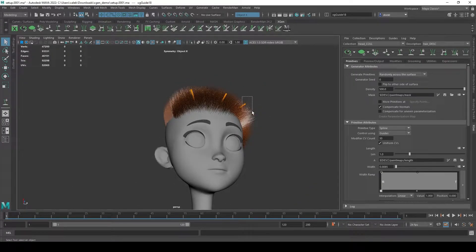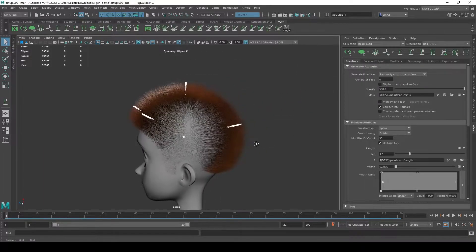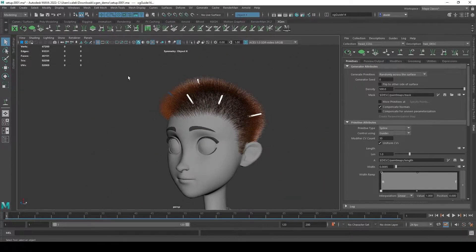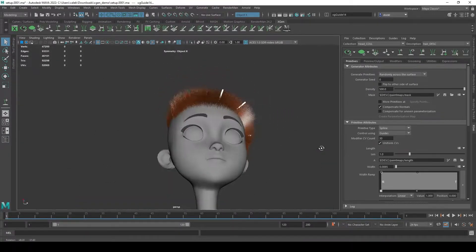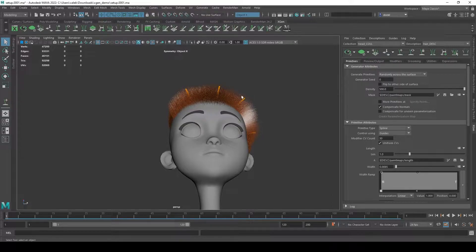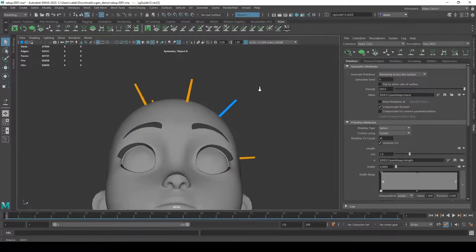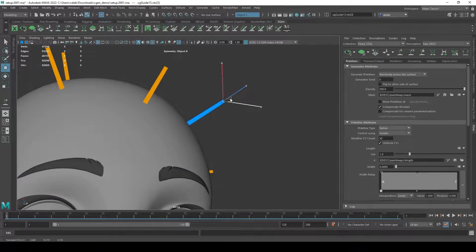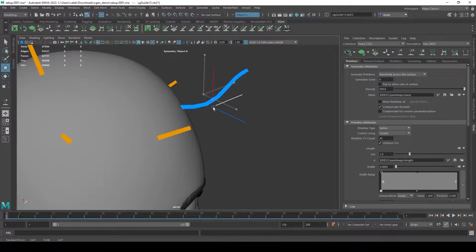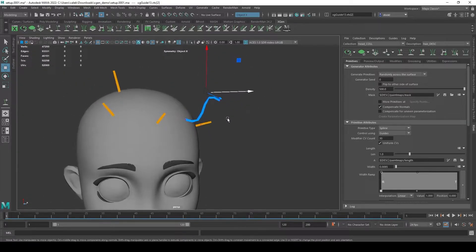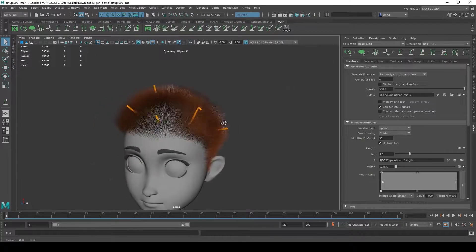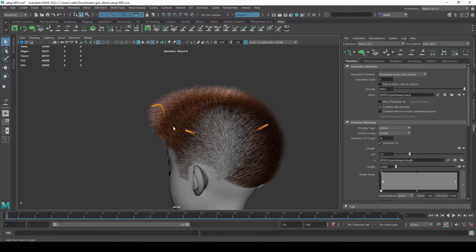You can select guides by clicking and dragging, and it gives priority to guides over the geometry underneath - so if they're on top of the model it will grab the guides and not the model. Select a guide, right-click on it, go into guide control point mode, and you can control the shapes of these guides - you can make them longer, stretch them out, or wiggle them around. I have soft select on which makes it go a little weird. When I click preview, you can see those hairs are taking on that shape.